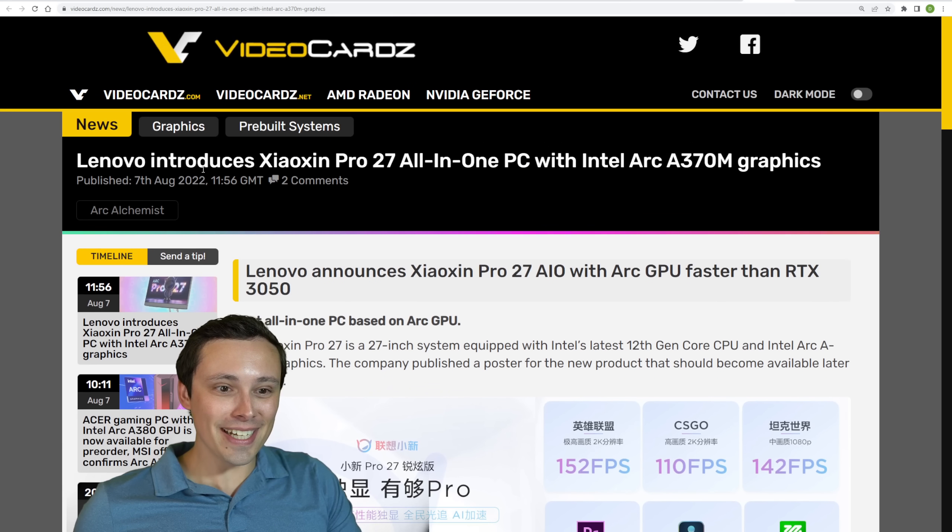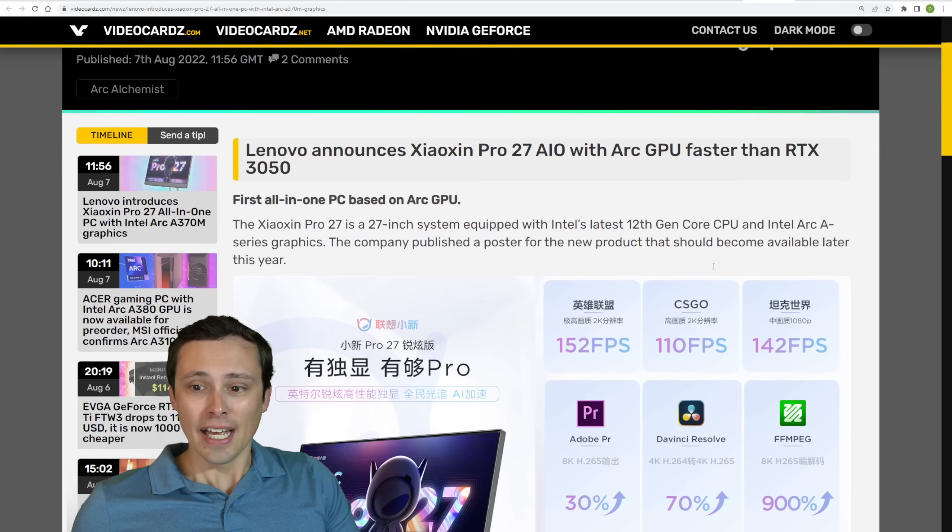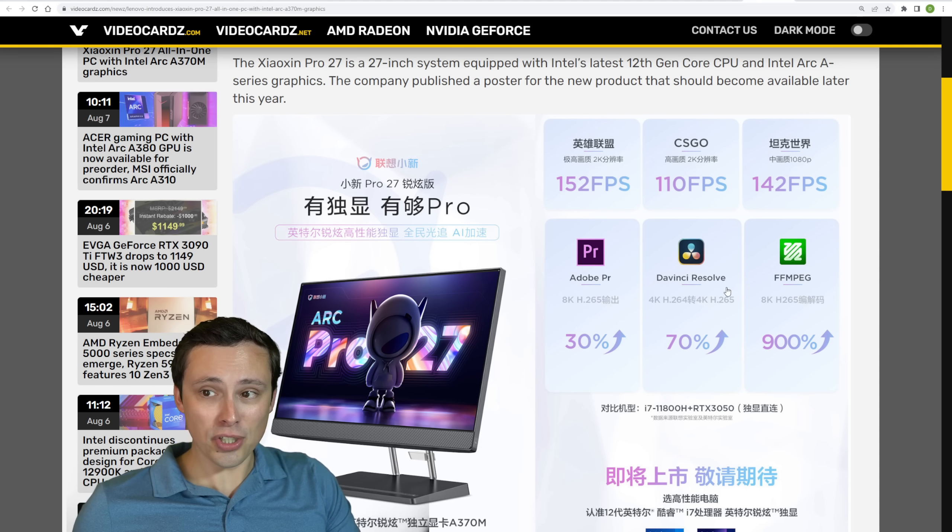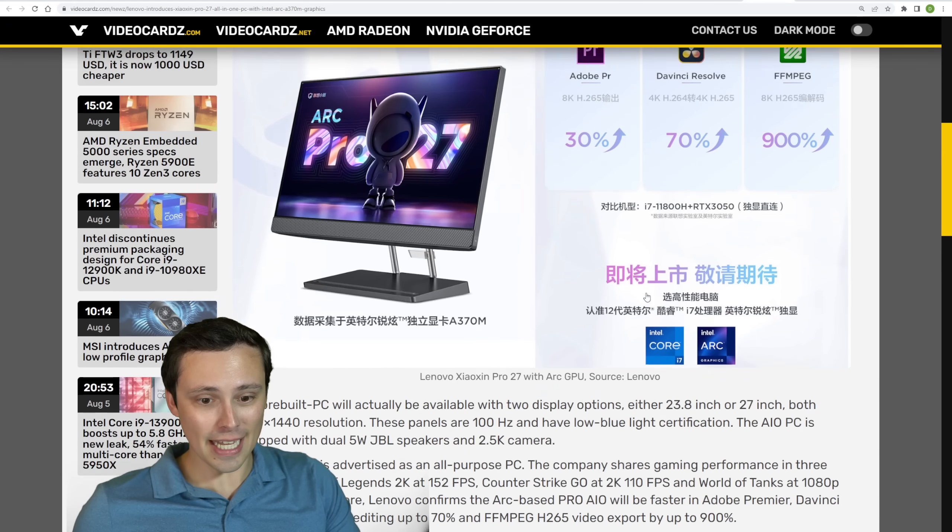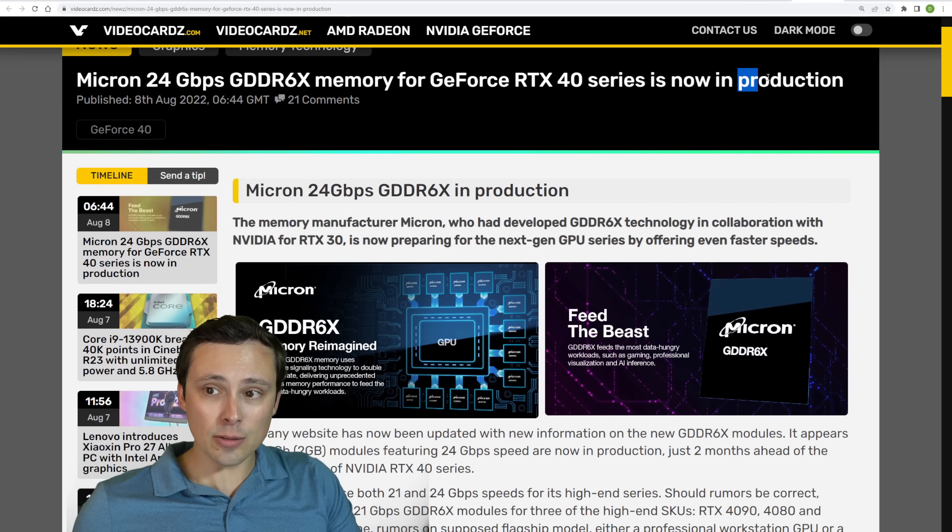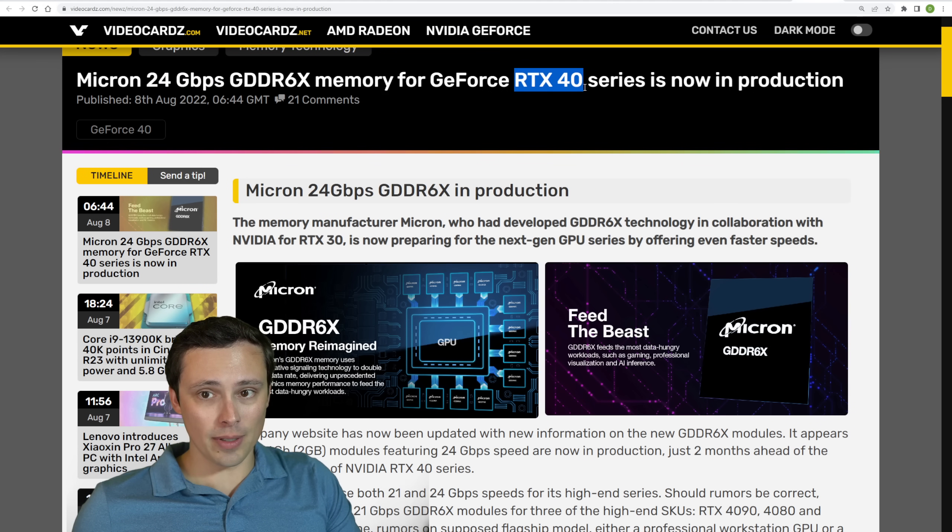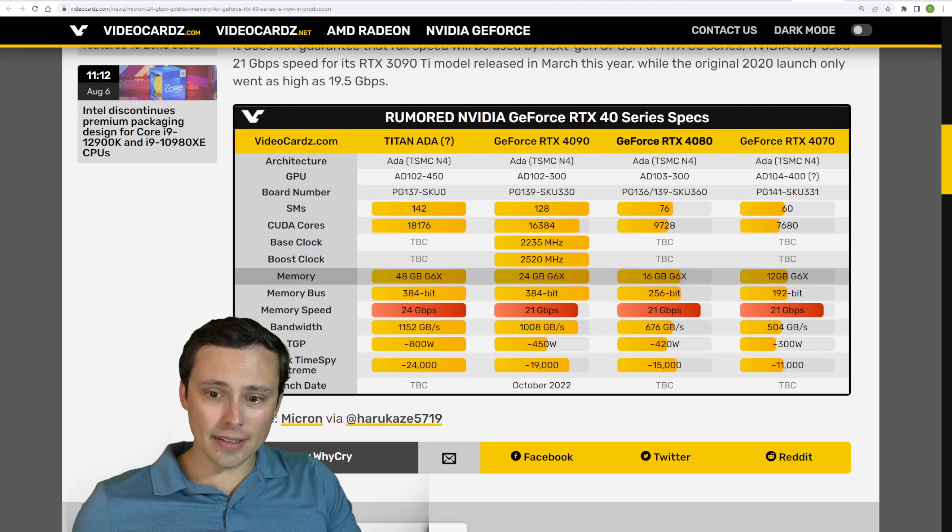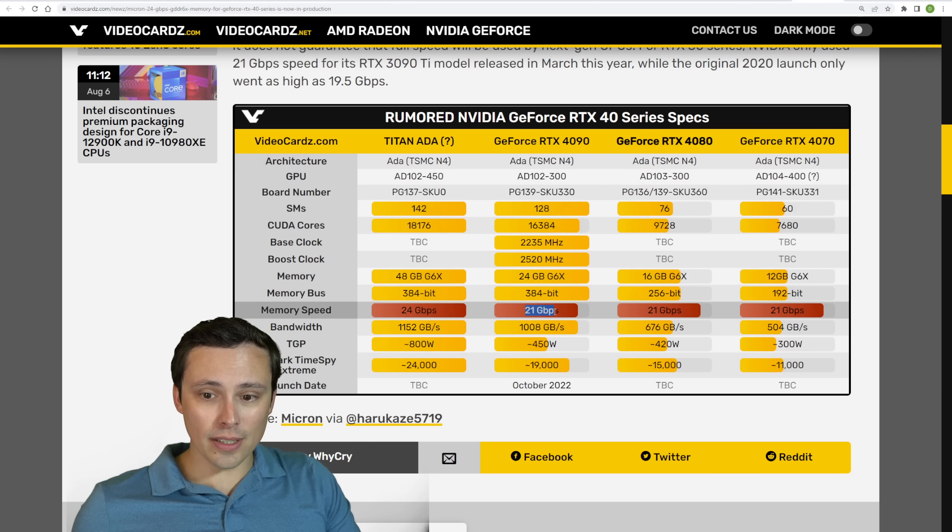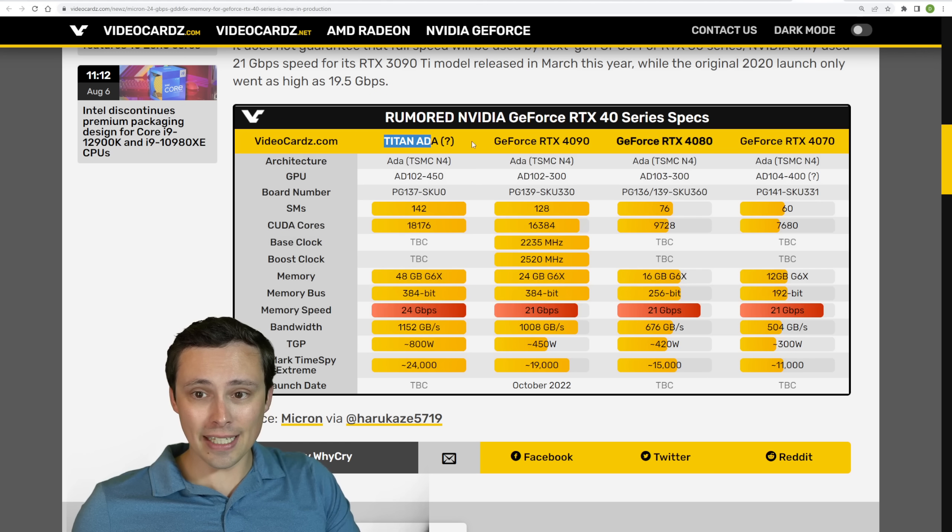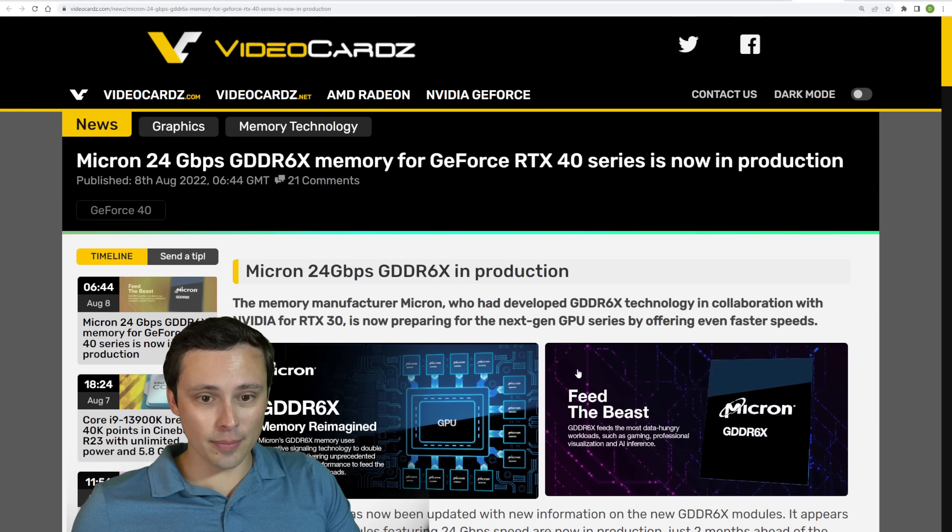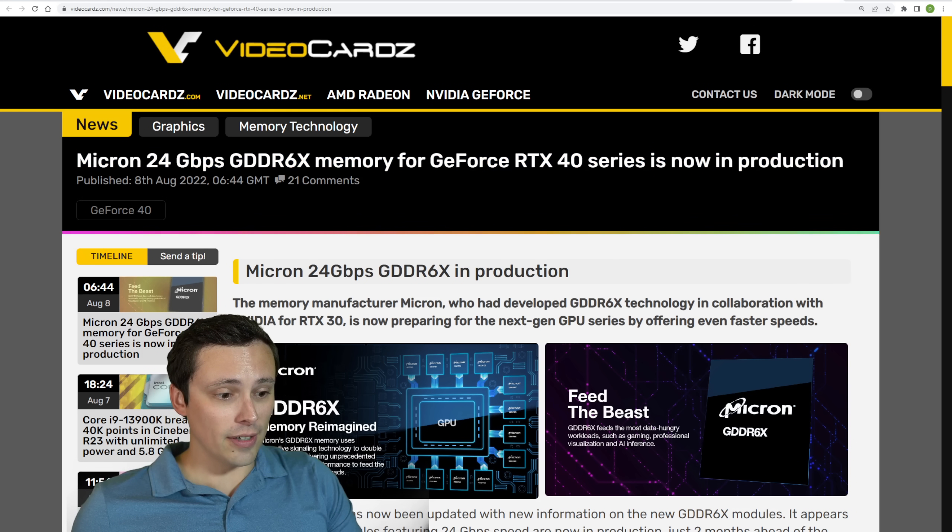But we will be seeing a Lenovo introducing a Pro 27 all-in-one PC with Intel Arc A370M graphics. And they're giving some performance claims in gaming. And the most interesting is that they're claiming some pretty good performance in some professional applications in this all-in-one PC. So hey, there's that. And we're also seeing that Micron is finally entering mass production on their 24 gigabit per second GDDR6X memory. And we could see this on some upcoming RTX 40 series GPUs. And so that would be, we're not expecting this, at least according to getting back to leaked specs. Leaked specs point to most of them still being the 21 gigabit per second. But we have seen rumors of some kind of Titan or 4090 Ti or something like that with 24 gigabit per second memory. And that would line up with this mass production happening here. So we'll, I guess, stay tuned and find out.